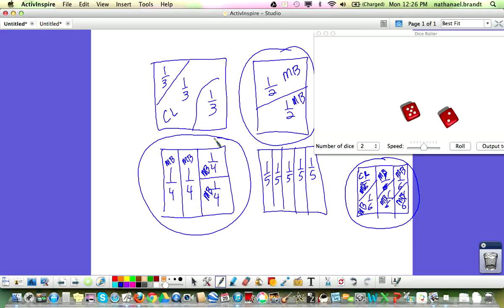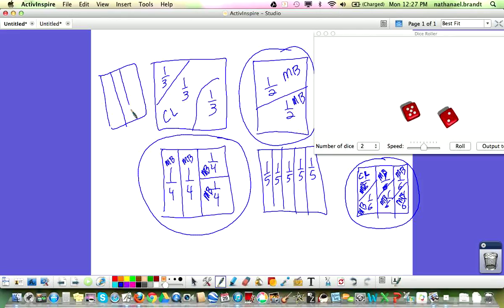The object is to capture as many squares as you can. For example, if on a square we had 1 fourth, 1 fourth, 1 fourth, and 1 fourth, and the class had two of them and I had two of them — nobody wins that one, that's a tie. You have to have more than half of the square to capture it.